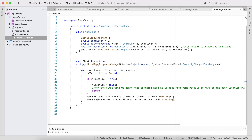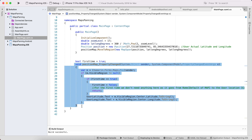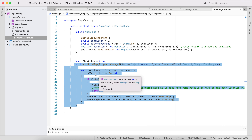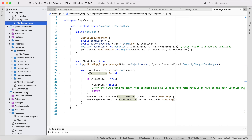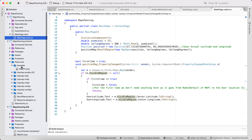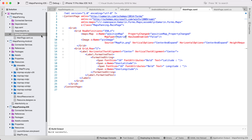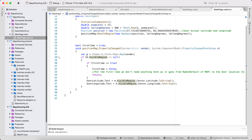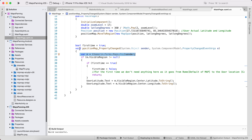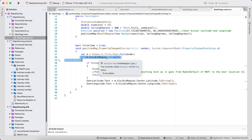In the code-behind you can see the panning property change handler. Don't forget to add the pin image (mapping.png) to the Drawable folder of the Android project and to the Resources folder of the iOS project for correct output. The handler listens to map property changes.